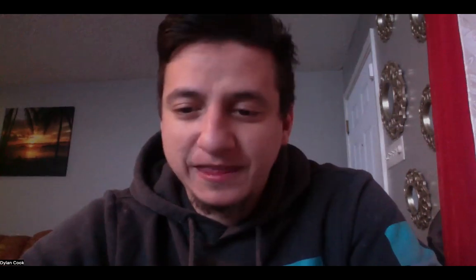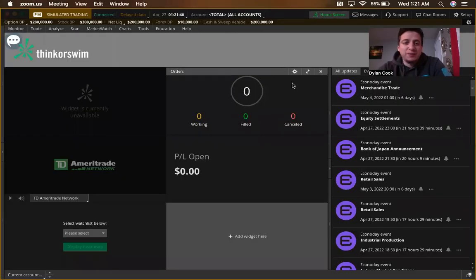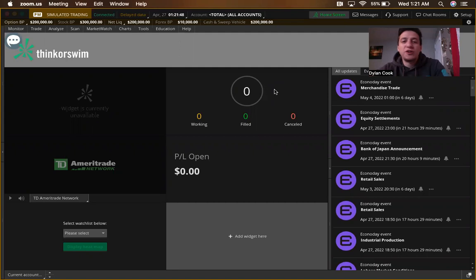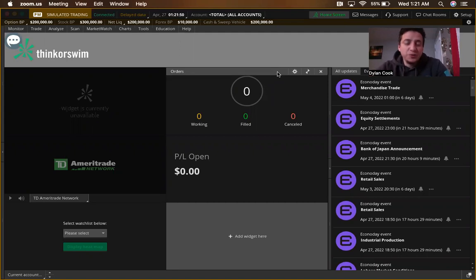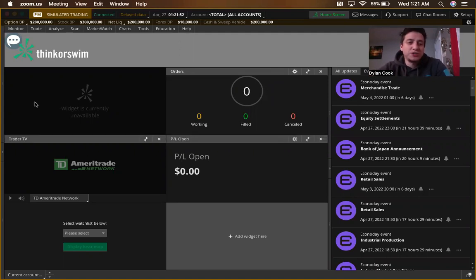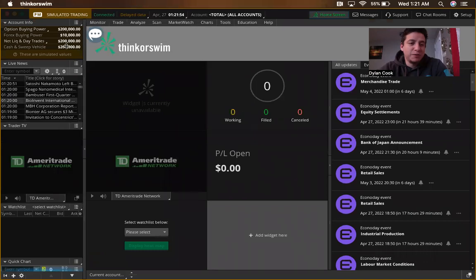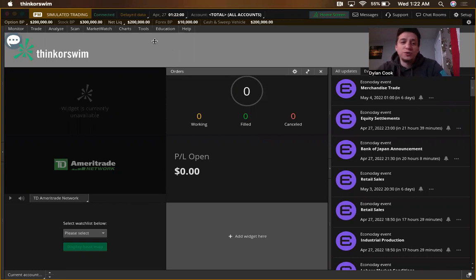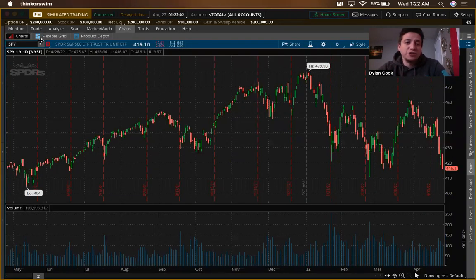First thing we're going to do is start off by checking out our ThinkorSwim and getting that set up with the indicators that I use personally to trade using the Strat. When you first sign in to your ThinkorSwim account it's going to ask you about the terms and service conditions — just agree to all, click continue, and it'll bring you to the home screen. Minimize that sidebar and go to Charts.